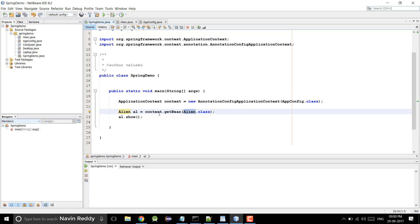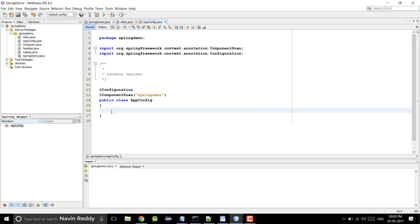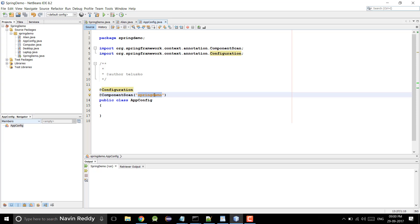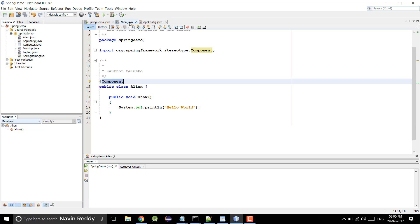Now, where I have done the configuration for this — there are multiple ways you can configure Spring Framework: XML-based configuration, annotations, or totally Java-based configuration. I am using Java-based configuration here. I have a class called AppConfig in which I am not doing any configuration manually — I am asking Spring Framework to do everything for me. Just write @Configuration and @ComponentScan, mentioning the package in which you have all the components, and it will do it for you. So I have a main method here in which I am creating an object of Alien and then calling show. This is a normal Spring Core example.